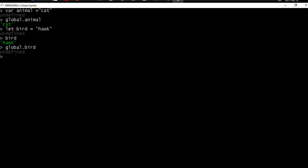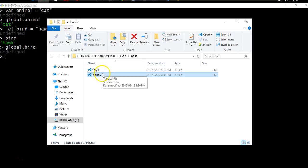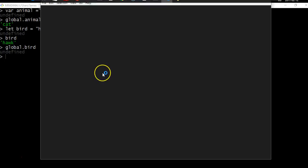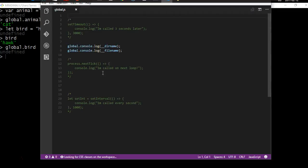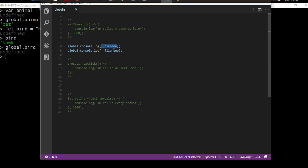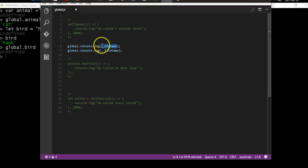To look at the other functionality of the global object, we're going to shift over to a file I've created in Visual Studio Code called global.js. This will show us a few other things the global object can do. First we have the two variables __dirname and __filename — these give us the current directory that our file is in, and the actual name of our file.